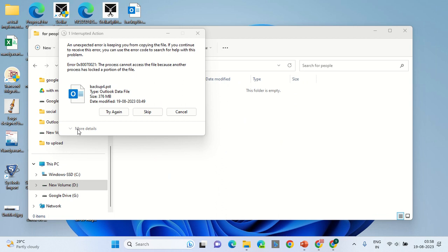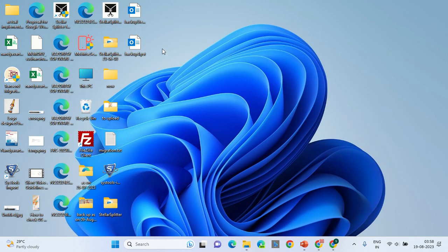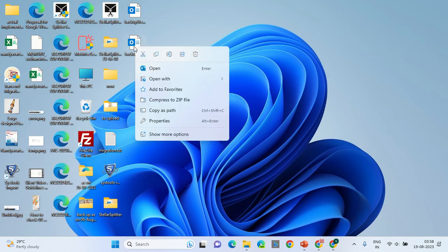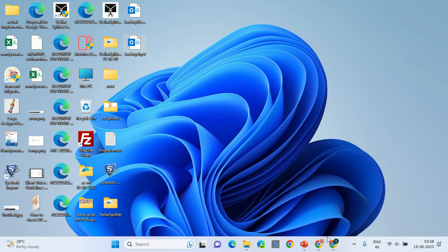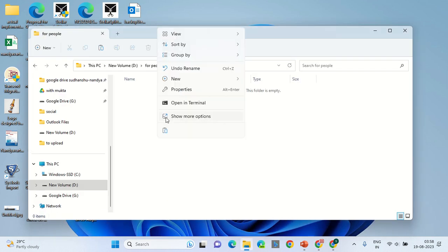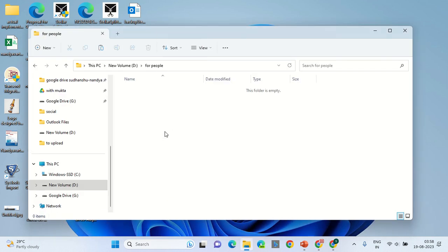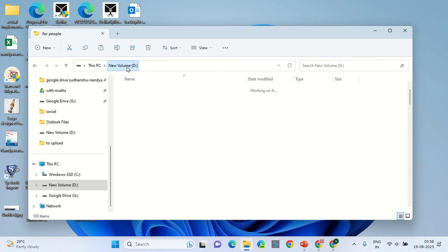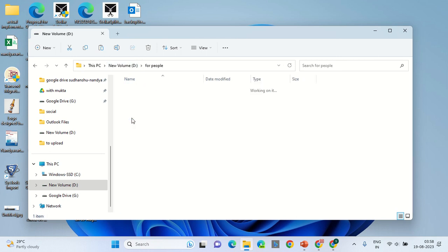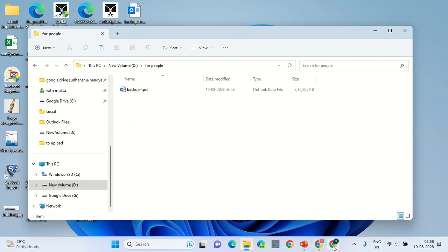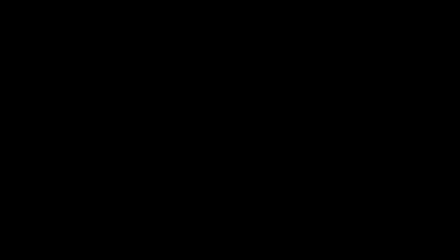I will also close the Outlook because Outlook is no more required once you have the PST. After that, let's cancel it. Let me see. This is the PST. Let's copy. Once we have copied it, we will paste it into the D drive. Now that we have it in the D drive, I will rearrange the path in the software, that is Transcend software.